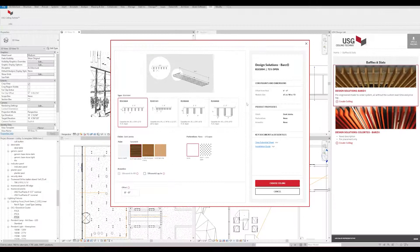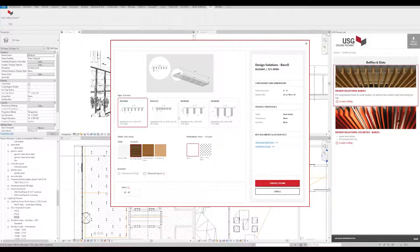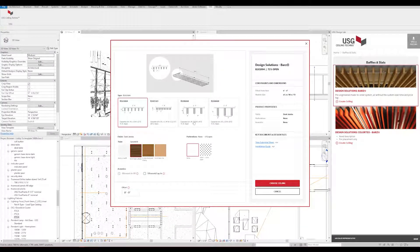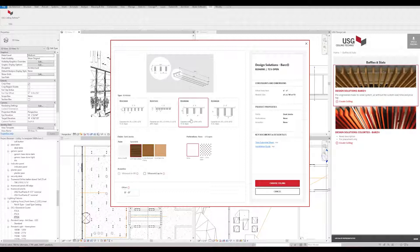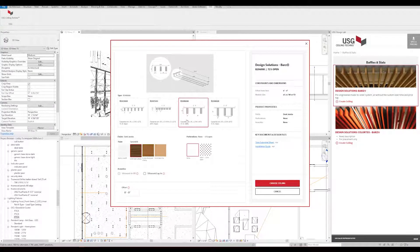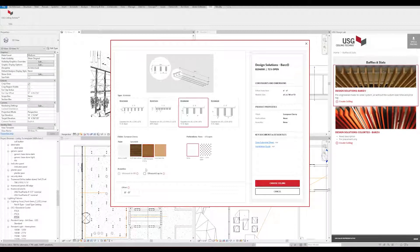In this panel, you can customize your ceiling, making changes to baffle type, finish, acoustical properties, required perforations, or any changes you need to make to the offset. You can also leave these to the default settings.